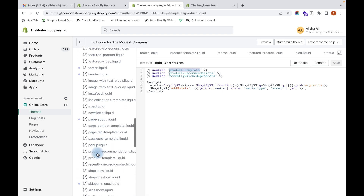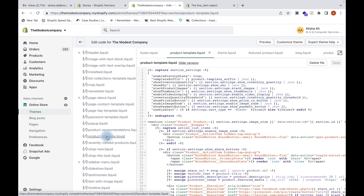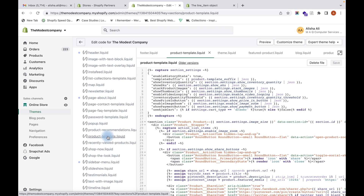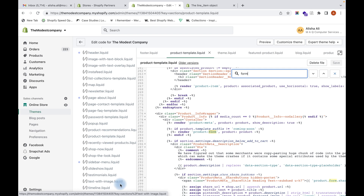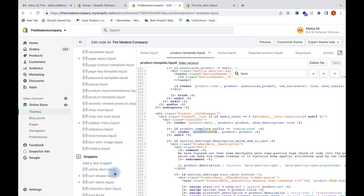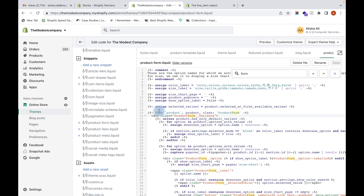Go to product-template.liquid and look for the form tag. When you find it, you can see that the product form is actually added as a snippet. So we will have to go and find that snippet, and it is inside that snippet that we will add our line item attribute. The line item attribute should always be placed between the opening and closing form tags.